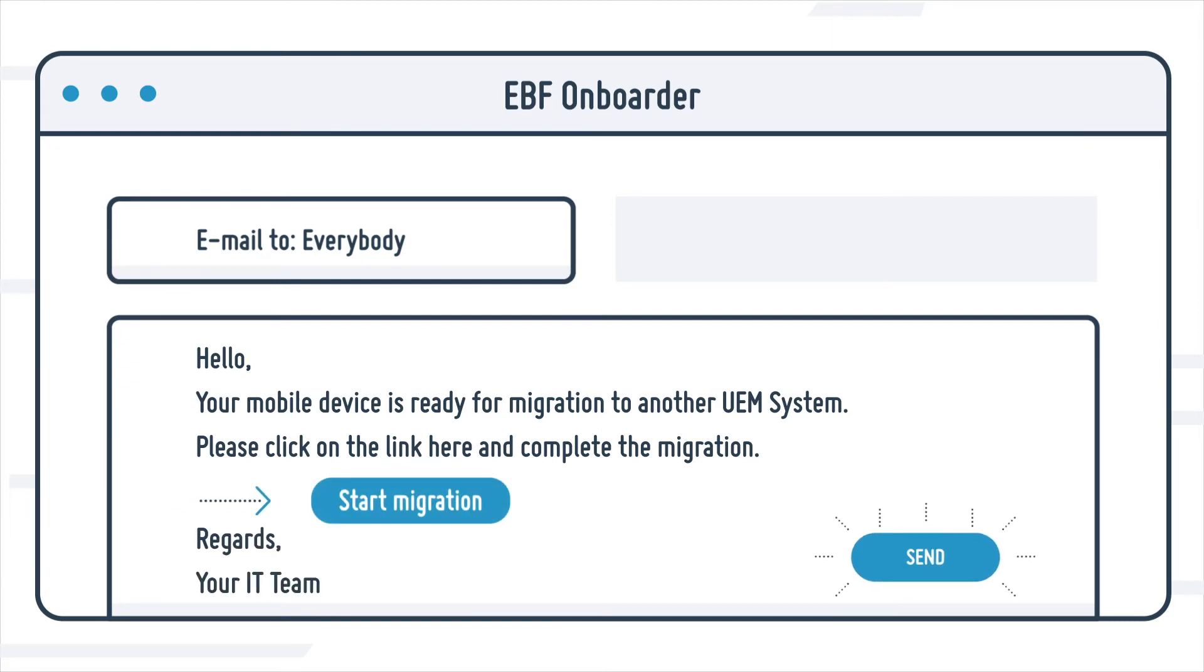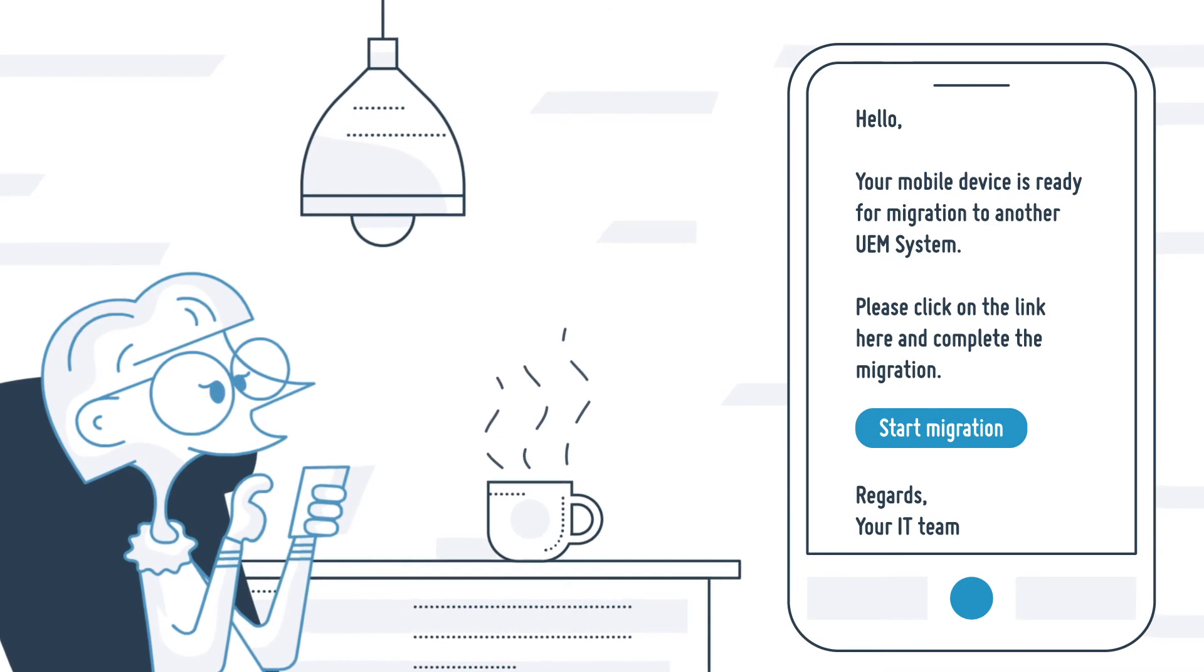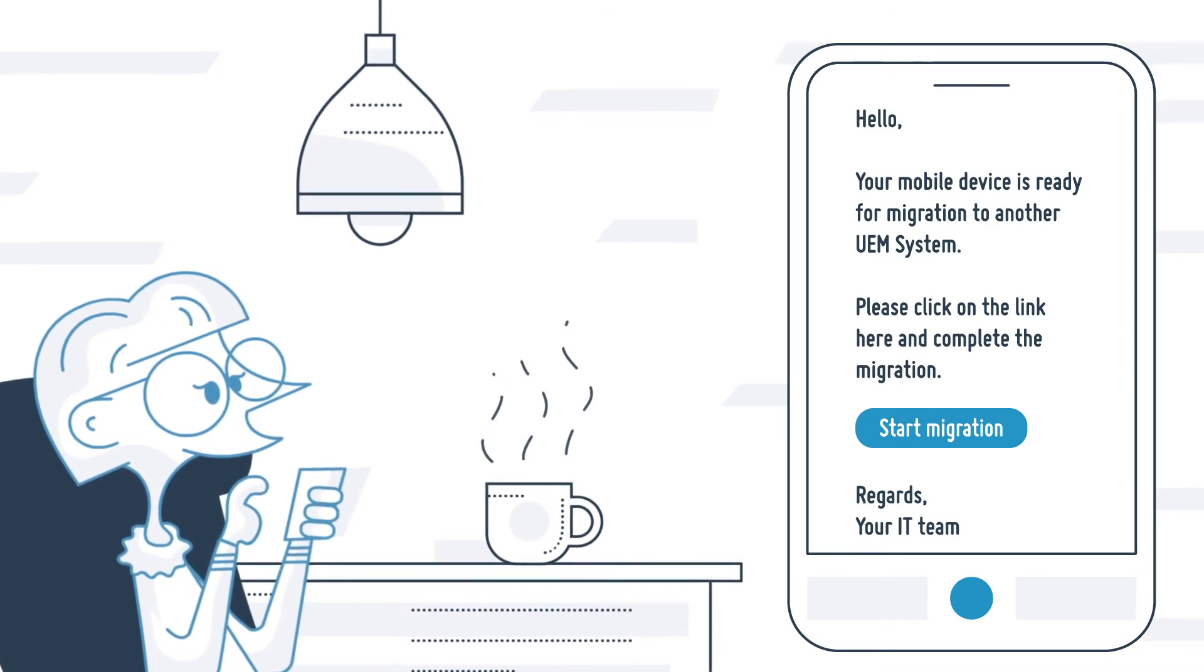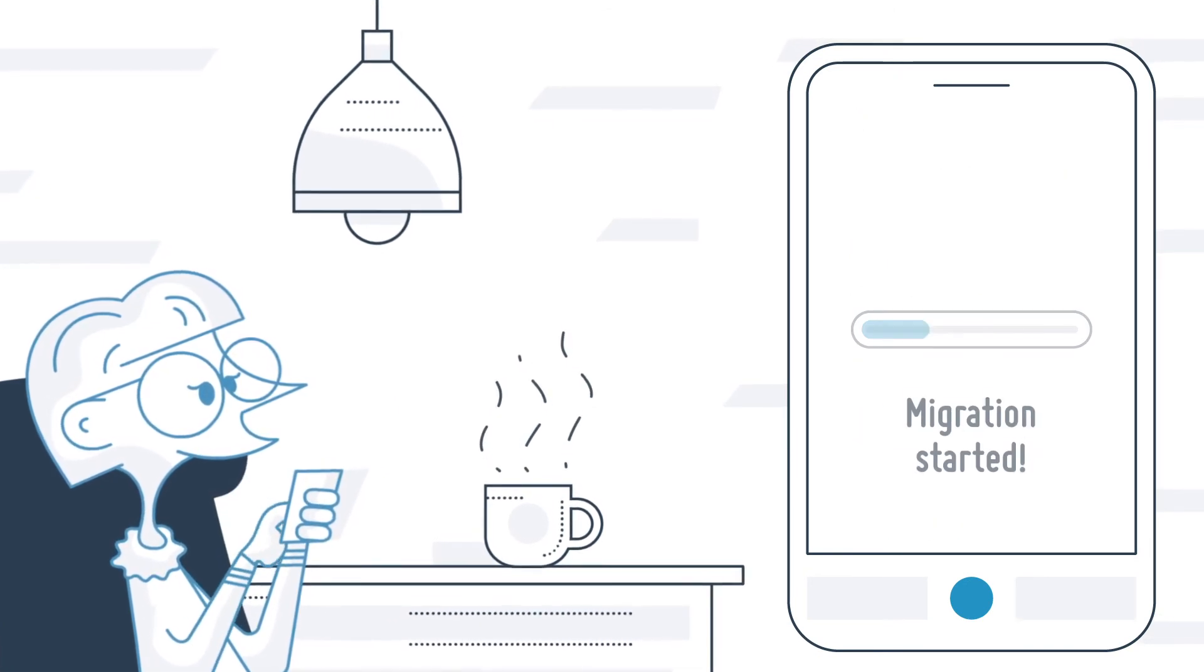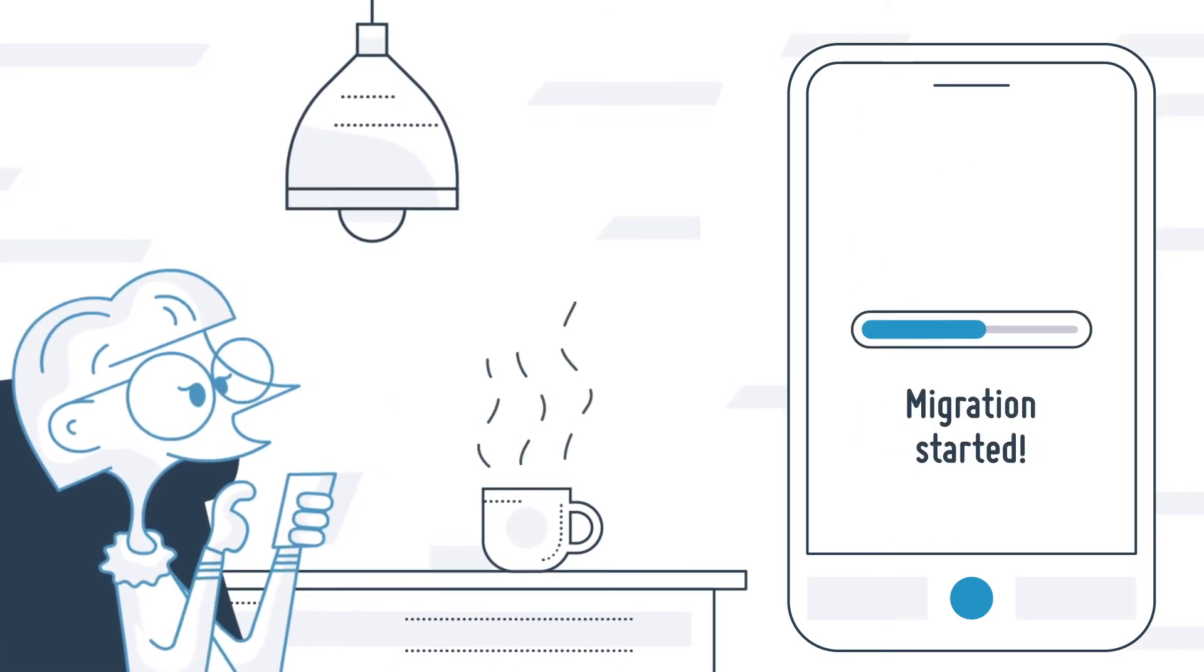Employees receive a notification via email and can simply start the migration when it suits them. The whole process runs largely automatically and only takes a few minutes.